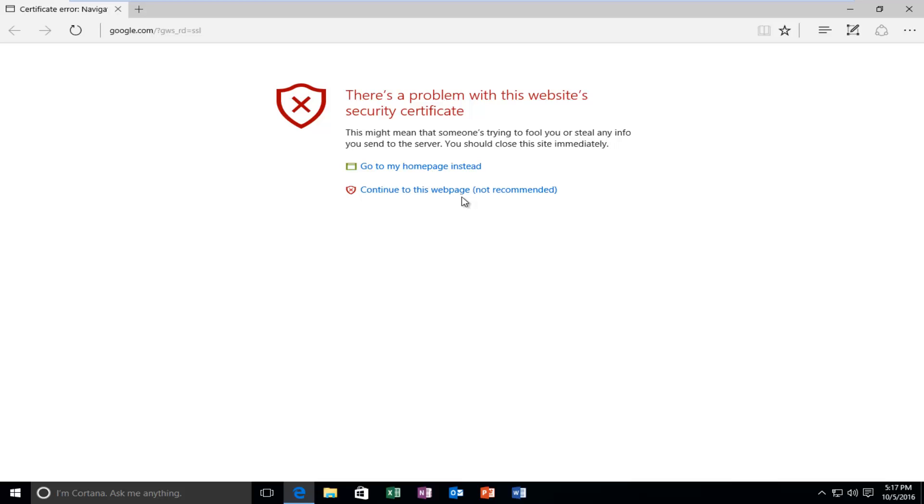In the Microsoft Edge web browser, it says there's a problem with this website's security certificate. This might mean that someone's trying to fool you or steal any info you send to the server.